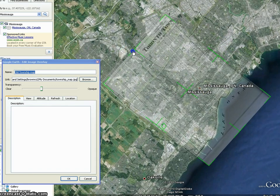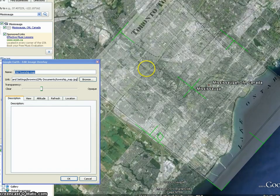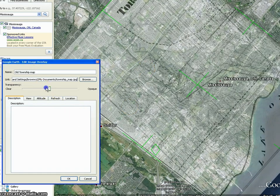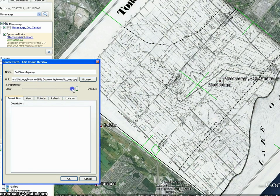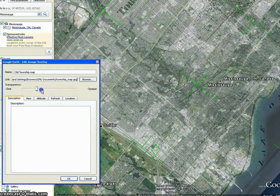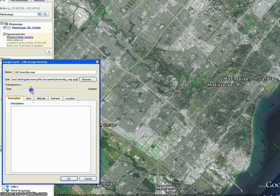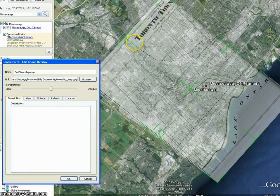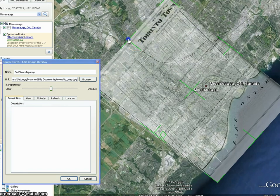To make overlays easier, try using a common feature that exists on both the image and the map. In this example, I am using the lakefront, Highway 10, a railway, and Winston Churchill Boulevard as reference points.